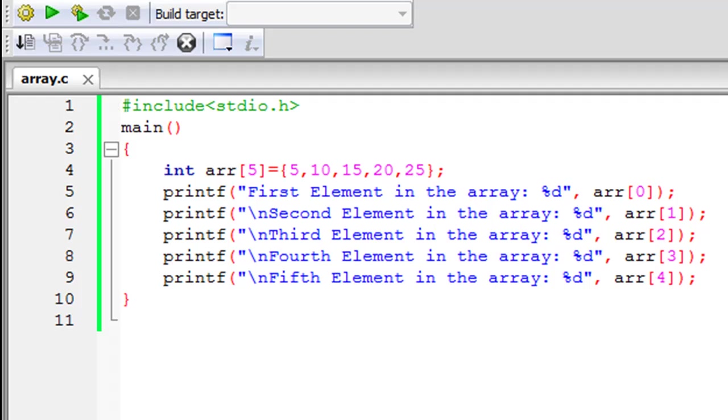So why would you want to use an array? If in a program you have five variables that contain the same kind of information, then instead of declaring five different variables and giving them values, what you can do is declare an array of five elements and then you can access each element within the array by using indexes.